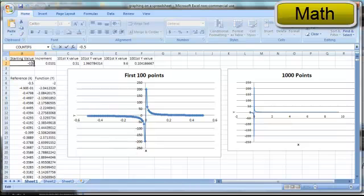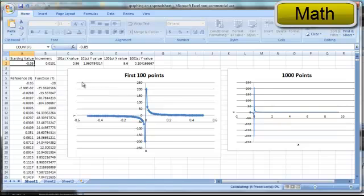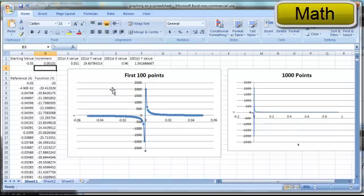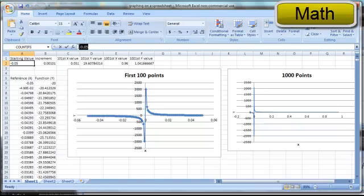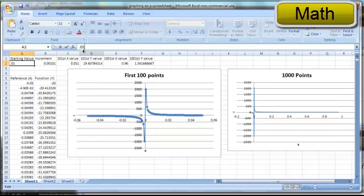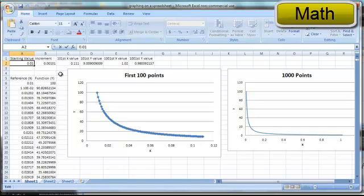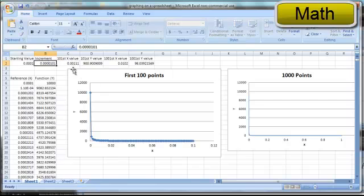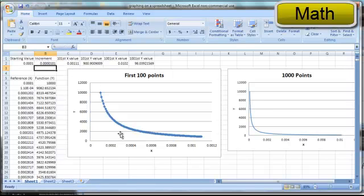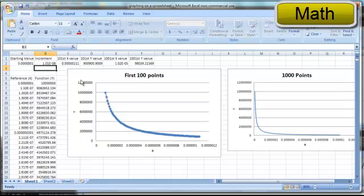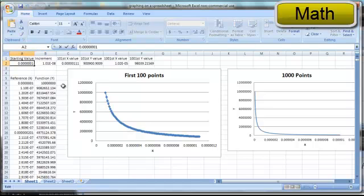The students could then zoom in on the asymptote by choosing a smaller starting value and smaller increment by entering zeros to the right of the decimal point. They could zoom in on the asymptote from the positive side by choosing a small positive increment. And then by choosing smaller and smaller starting values and increments, they can attempt to reach the y-axis. And regardless of the number of zeros they enter in, they'll never actually reach the y-axis.